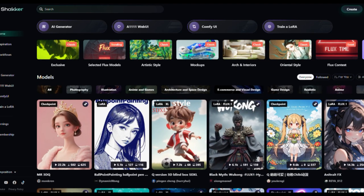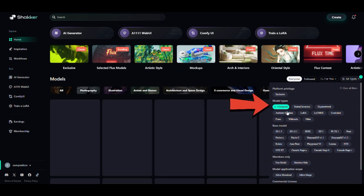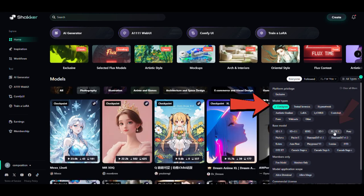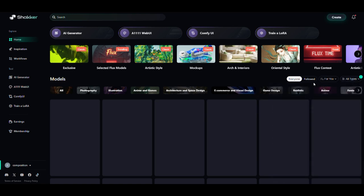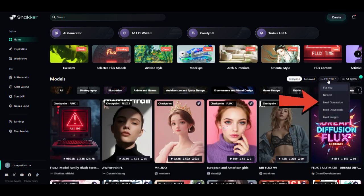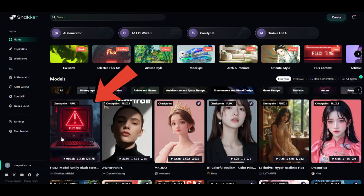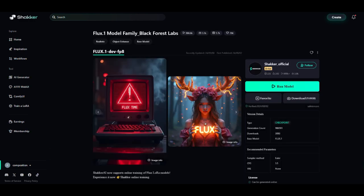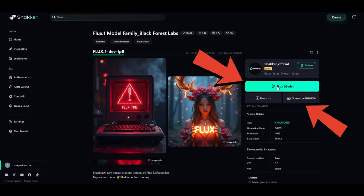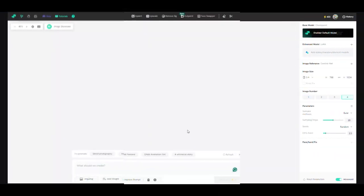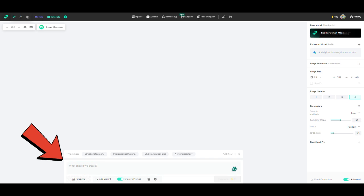Okay to start, first we need to choose our model type. Set it as checkpoint, then select the Flux 1 base model and sort by most generation. Click on the Flux 1 model. You have two options, either download the model to run on your PC or simply click on run model online to start creating right away. Now, let's get creative. Type what you want in the prompt box.